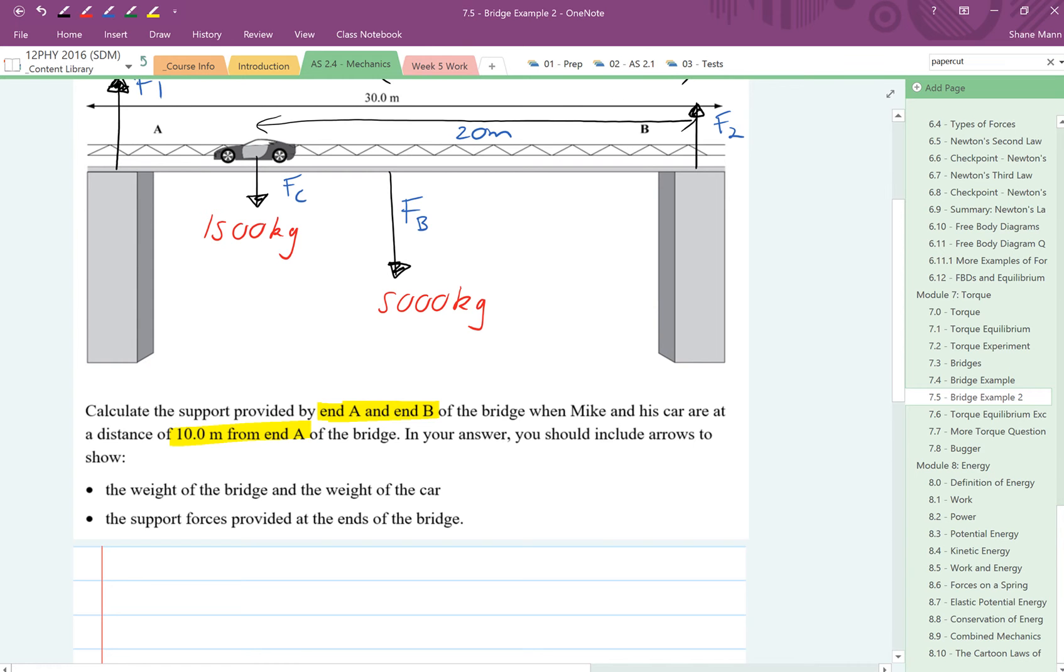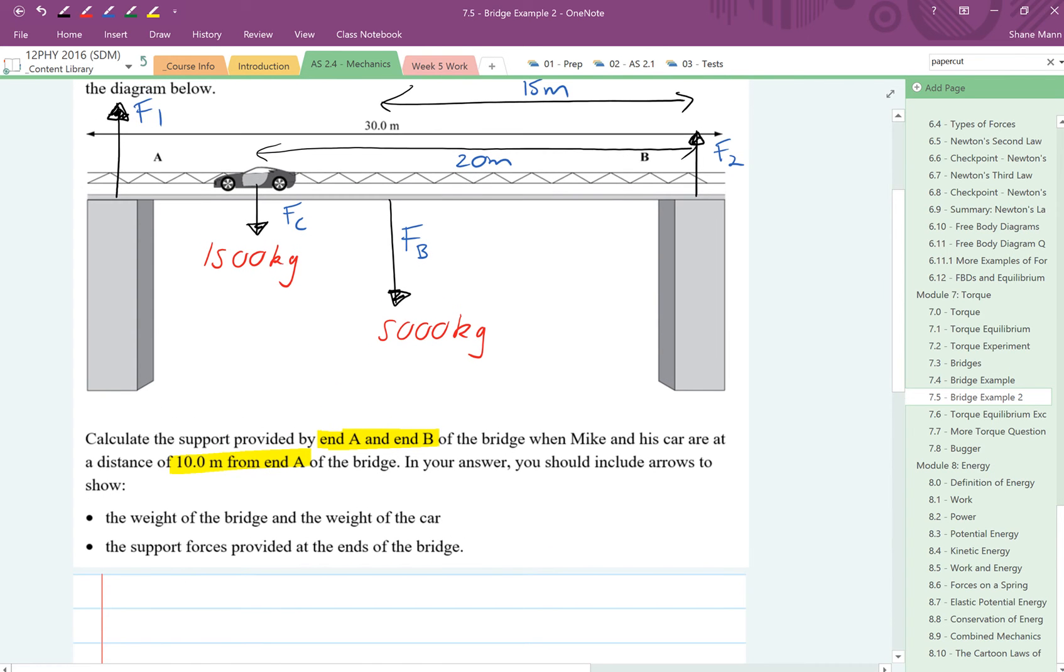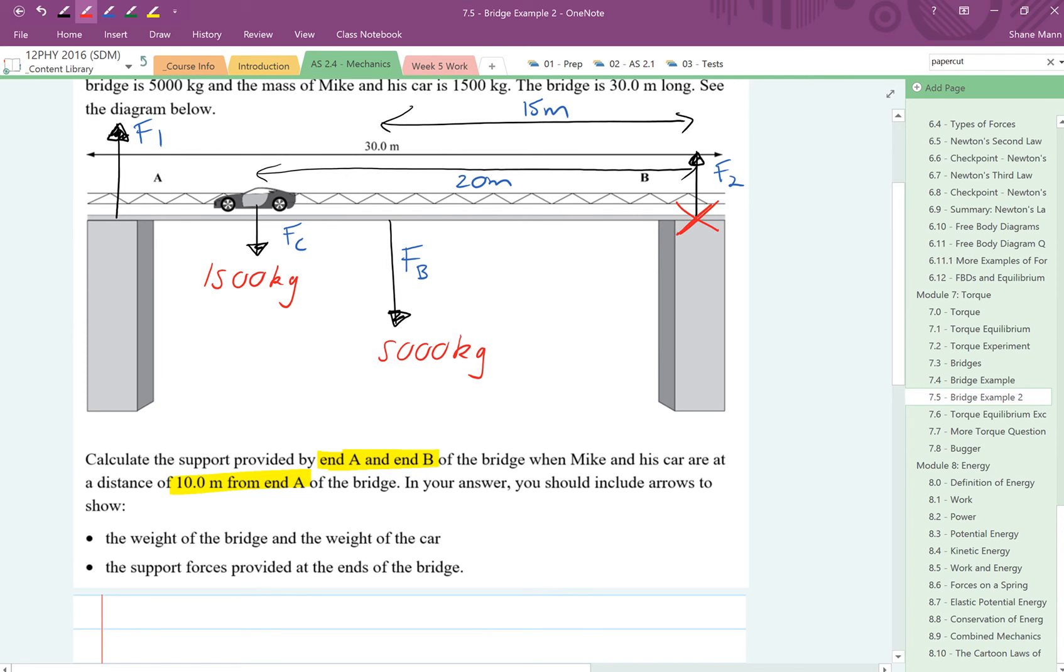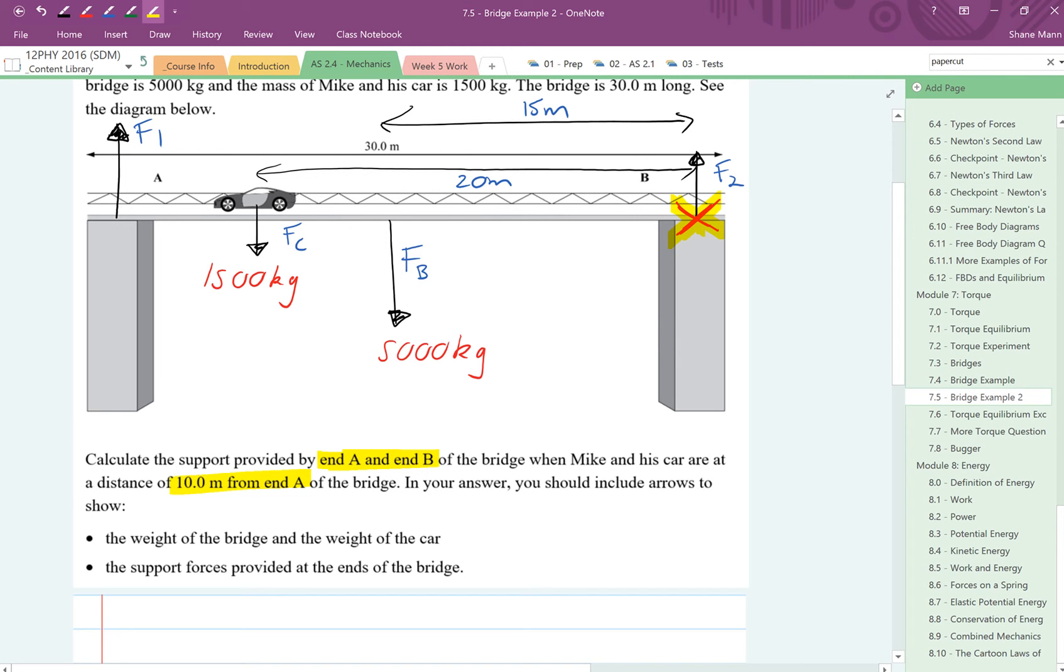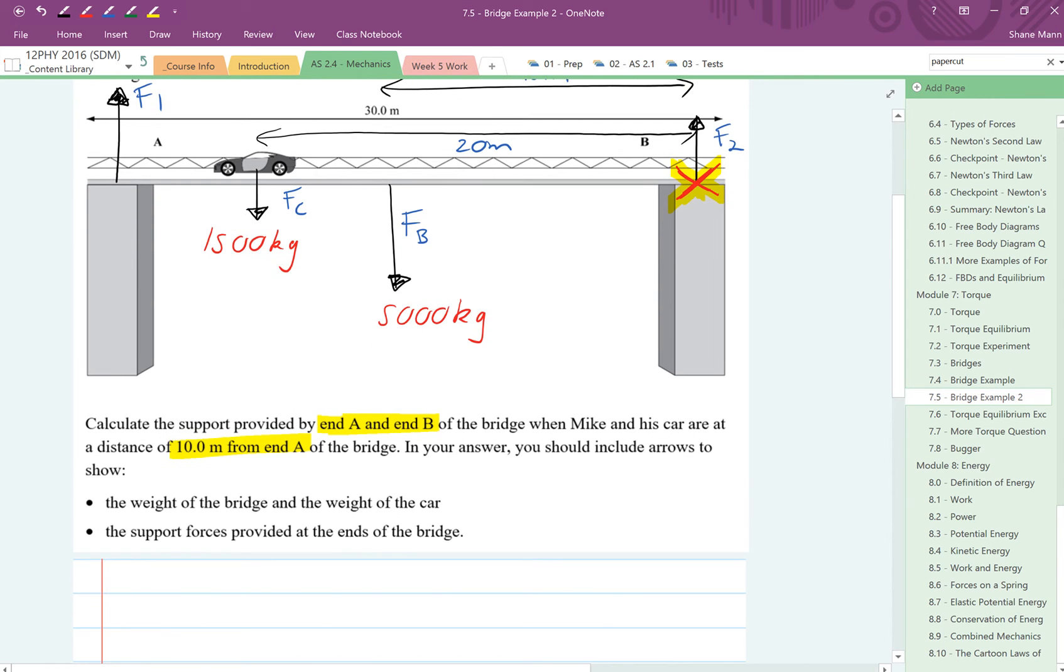The first thing you want to do in order to calculate the supports is choose a pivot point. I'm going to choose F2 as my pivot point. Generally speaking, if the exam question asks you to work out support F1, you should choose F2 as your pivot point. If the exam question asks you to determine F2, you should choose F1 as your pivot point. That pivot point is the point where all the torques are going to act around, and we're going to start from there.